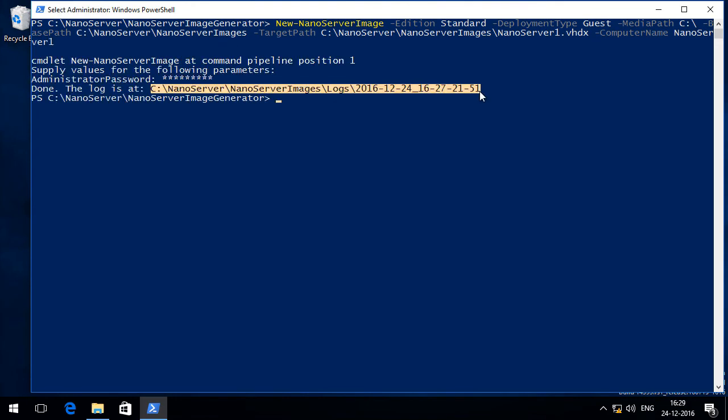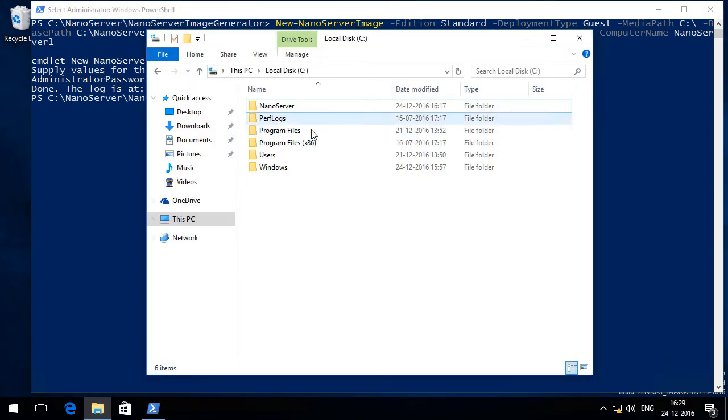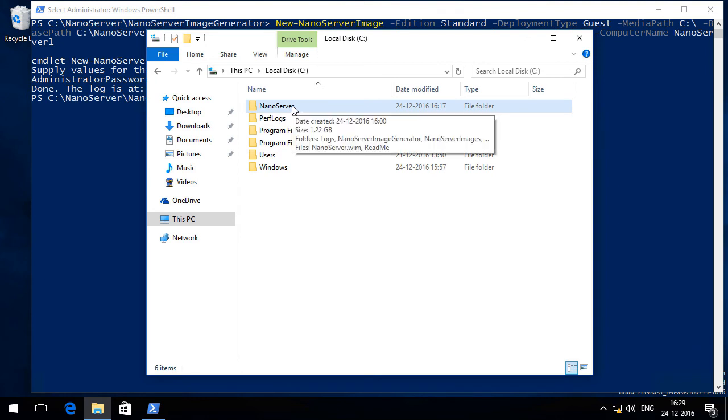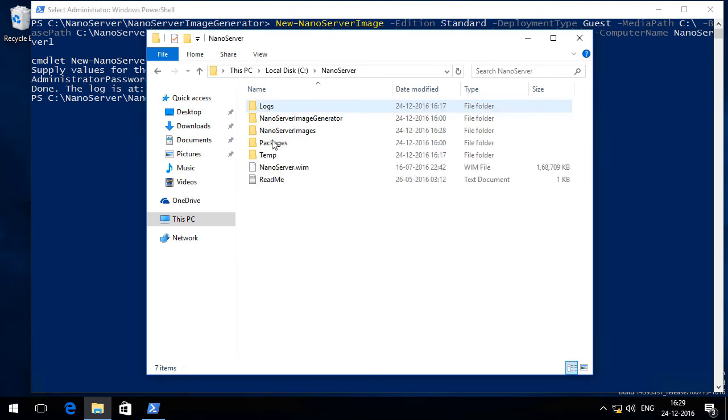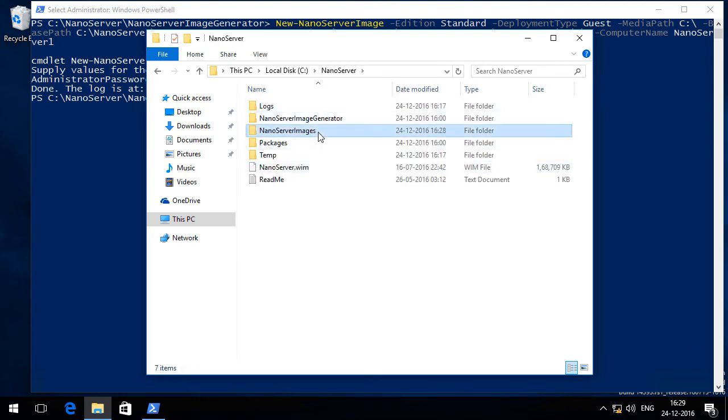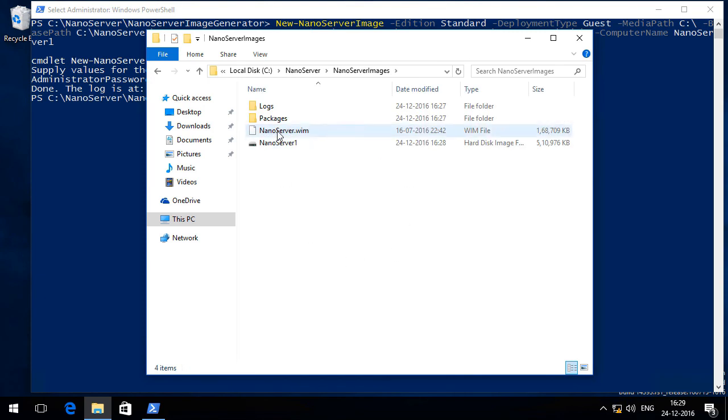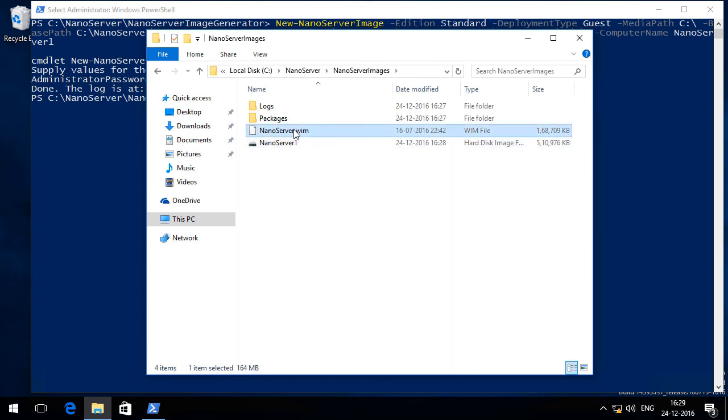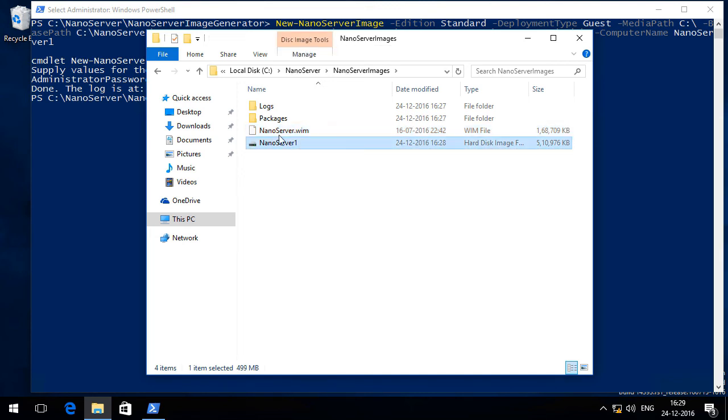It is done and you can review the logs located in this folder. So now if I go back to C drive and into NanoServer and into NanoServer Images folder, I can see my wim file along with the VHDX file that can be imported into Hyper-V as a virtual machine.